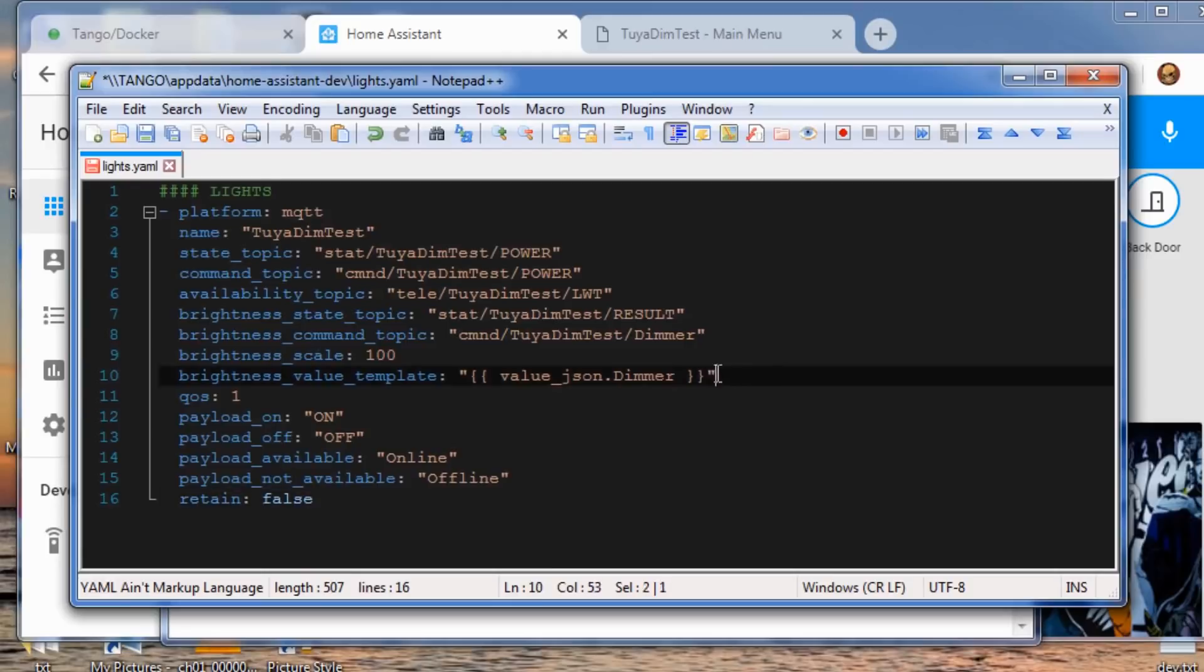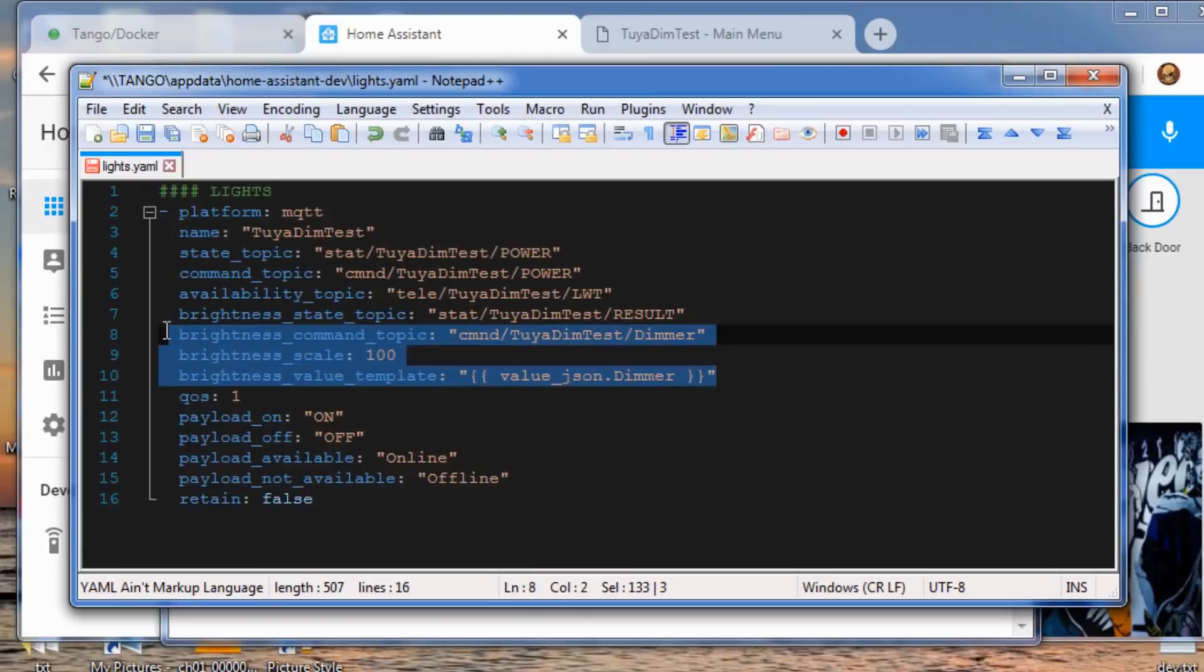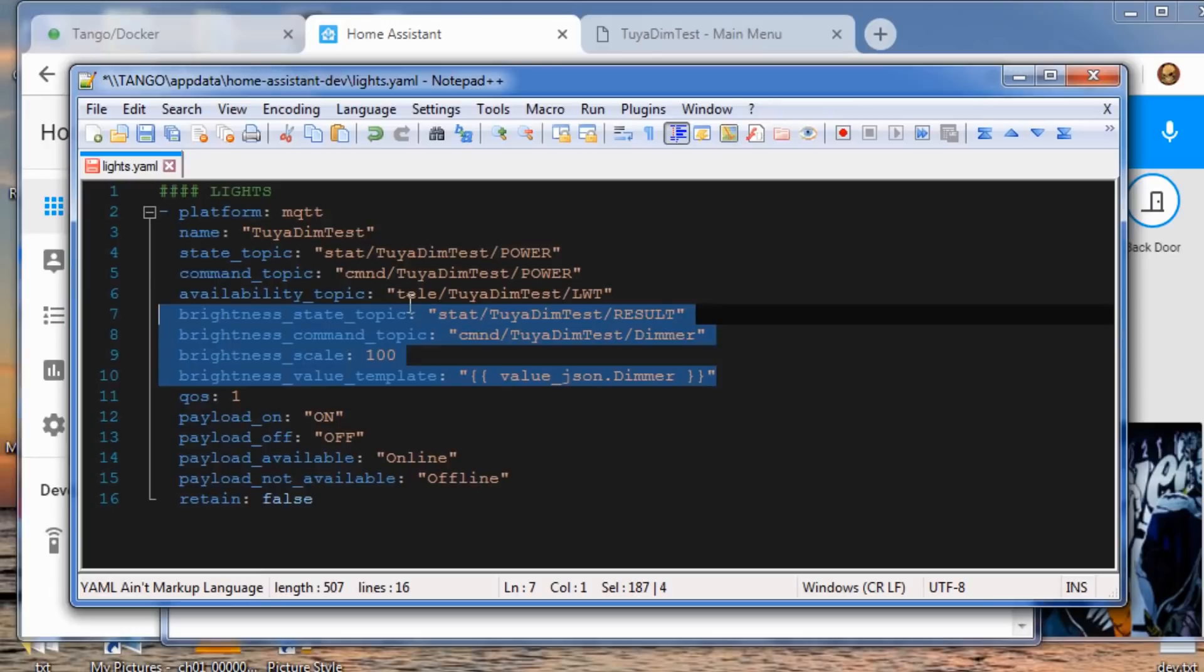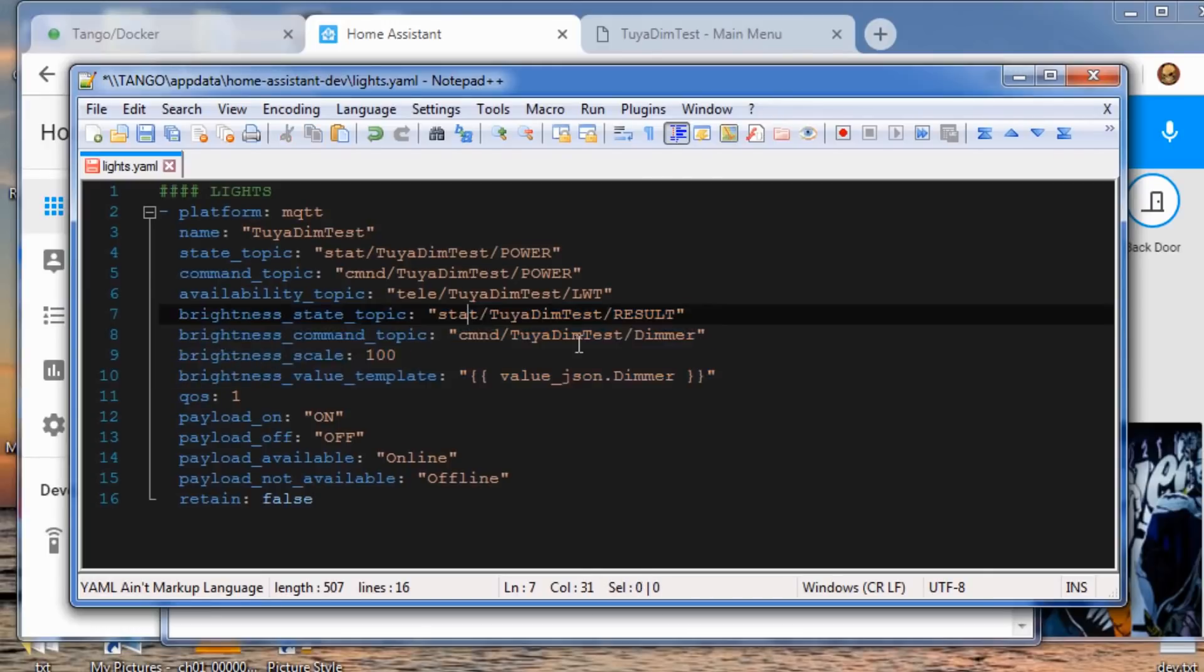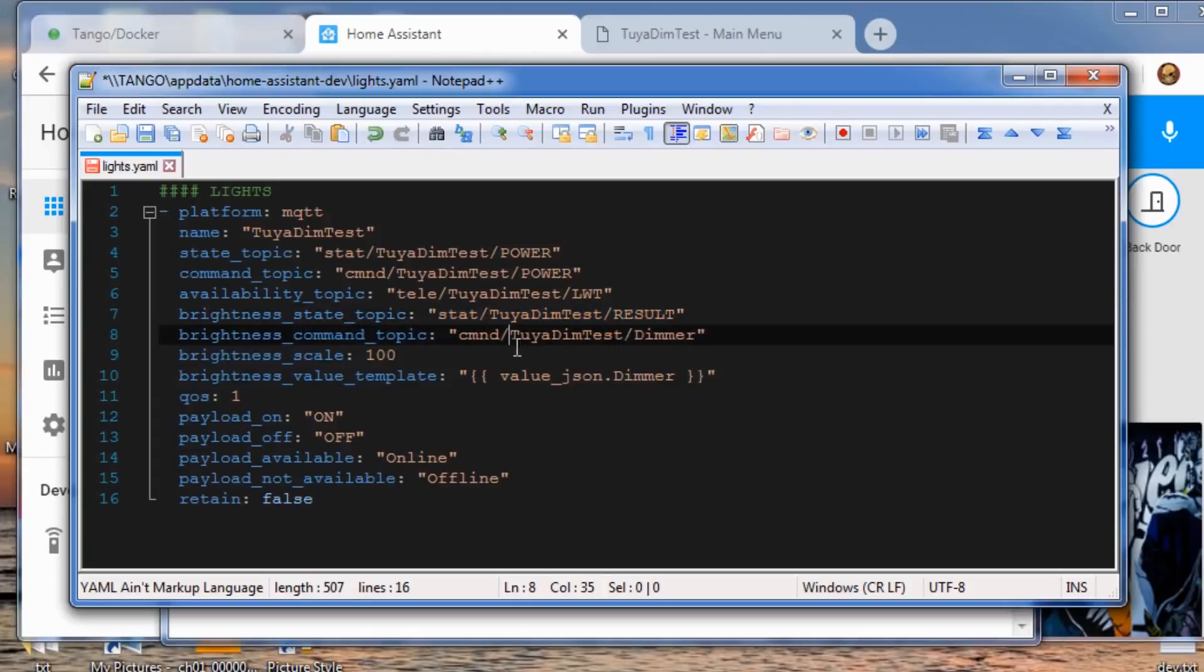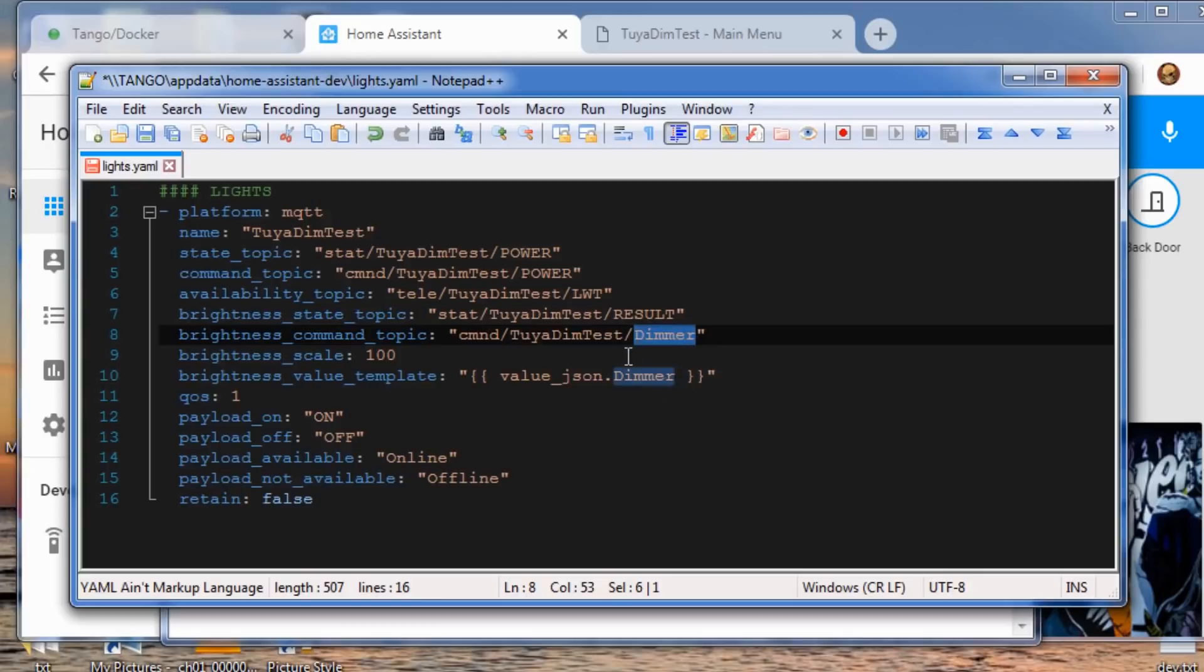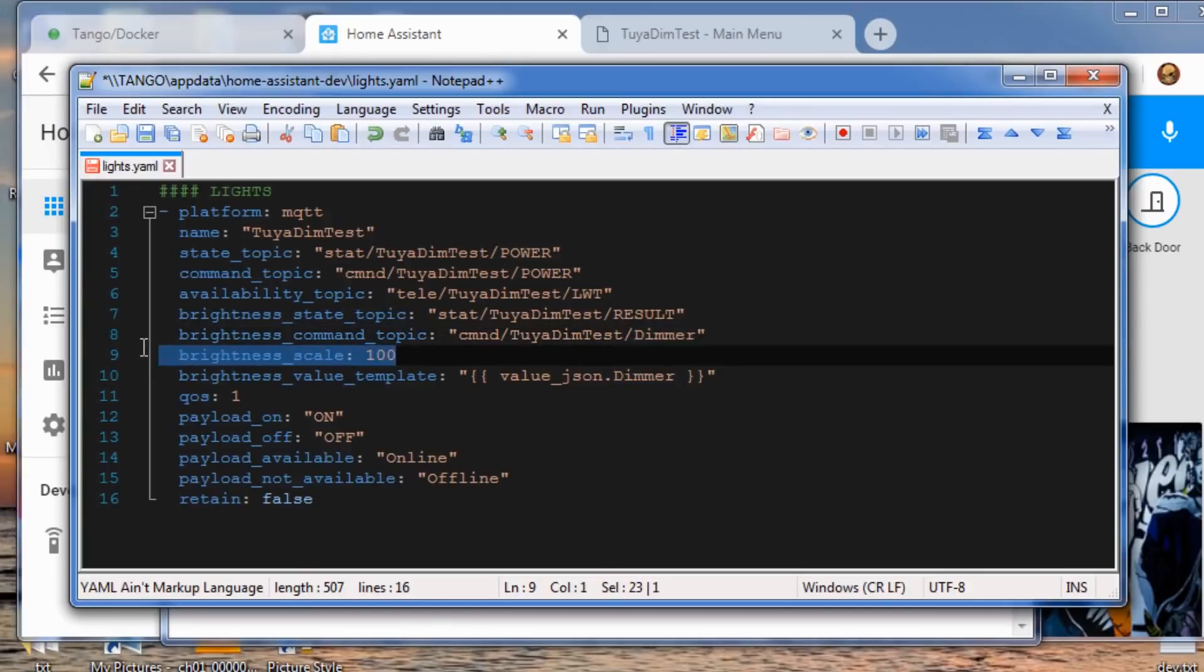There's a couple different lines from a typical Sonoff switch you're used to. You're going to have the brightness state topic which uses the results that come back. There's a brightness command topic that sends the dimmer value 0 to 100. We'll use the scale of 100.